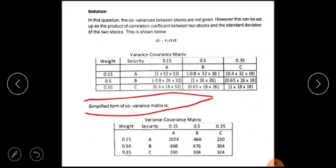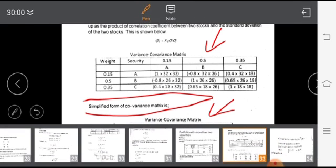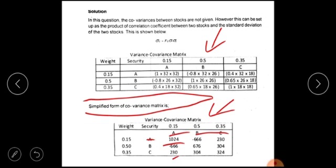The securities are A, B, and C. For the matrix, the values are: 1 into 32 into 32 equals 24; then 0.8 into 22 into 32, which is minus 300; then C: 0.4 into 0.8 into 32 equals 230. We now have the complete matrix, and we are ready to do the portfolio risk calculation.